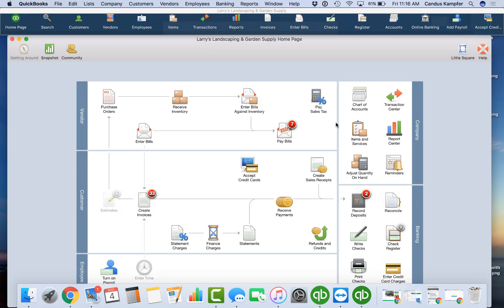Hey guys, it's Candice and in today's QuickBooks tips and tricks, we're going to talk about backing up your QuickBooks file for Mac.